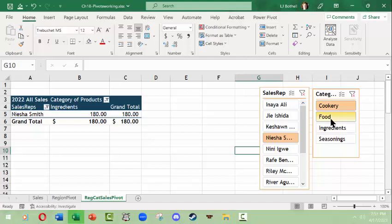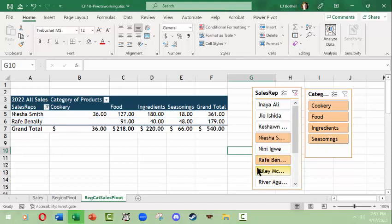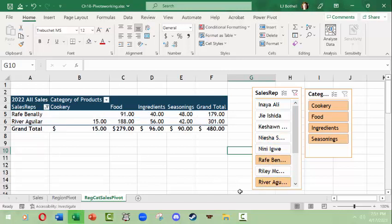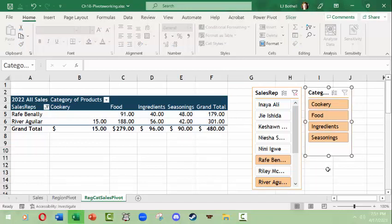So I could come in here and hold my shift key down and select all of these. See how that works? I could decide to add Rafe to this by clicking his name and now his name shows up. And I could remove Nisha and add River. See, so that's what slicers could do for you.